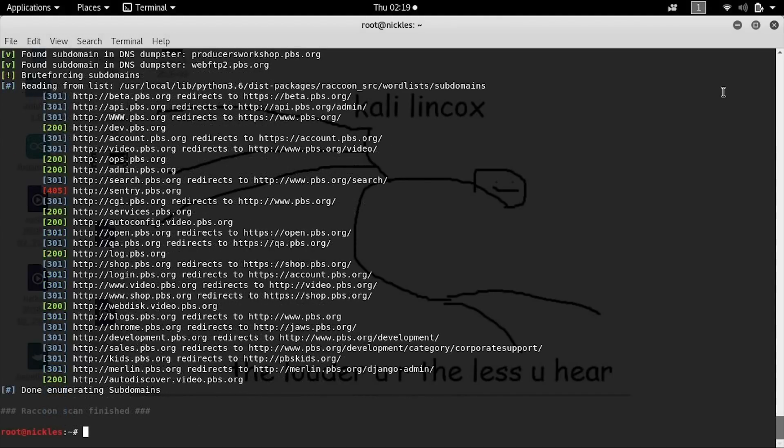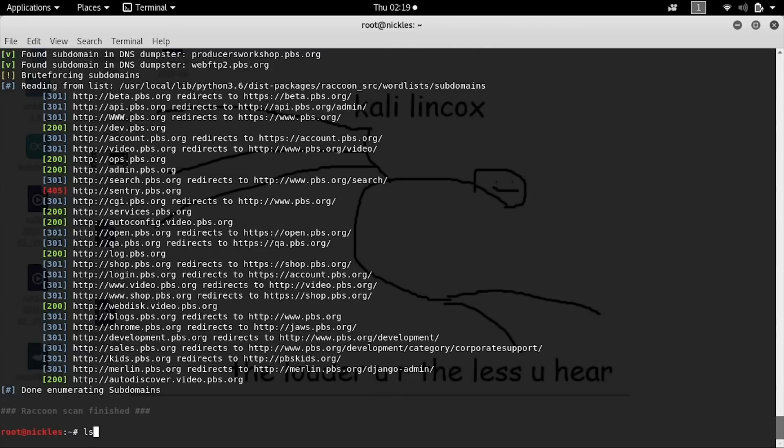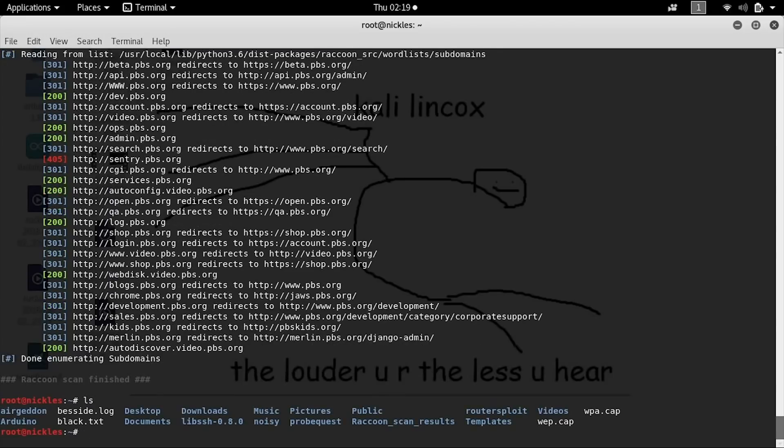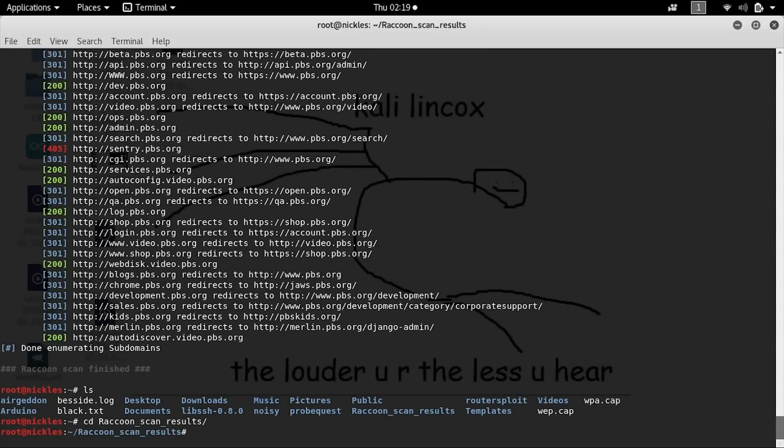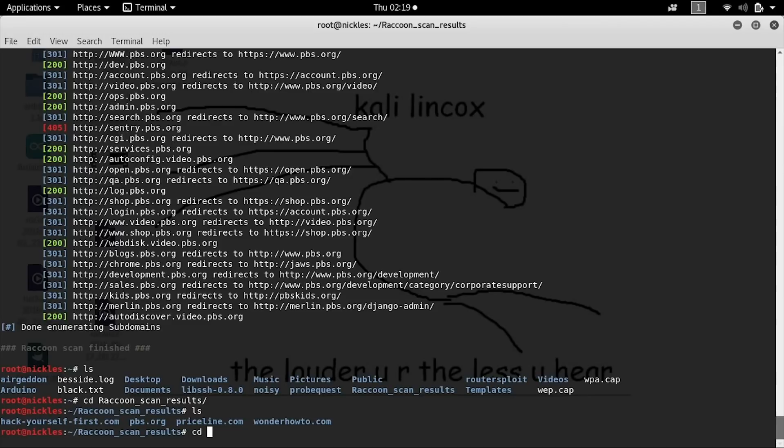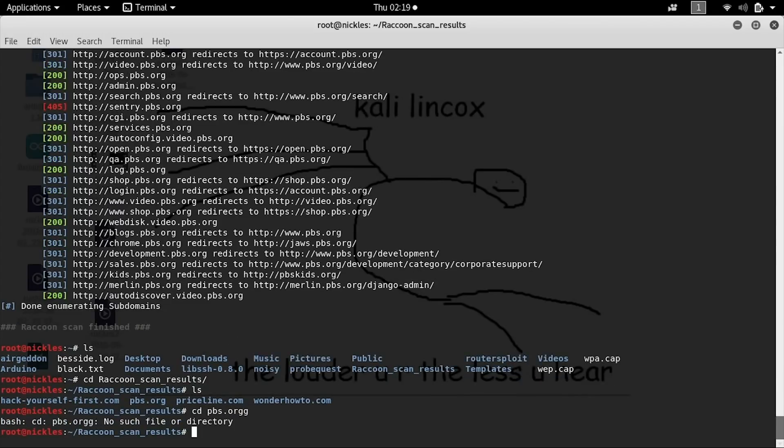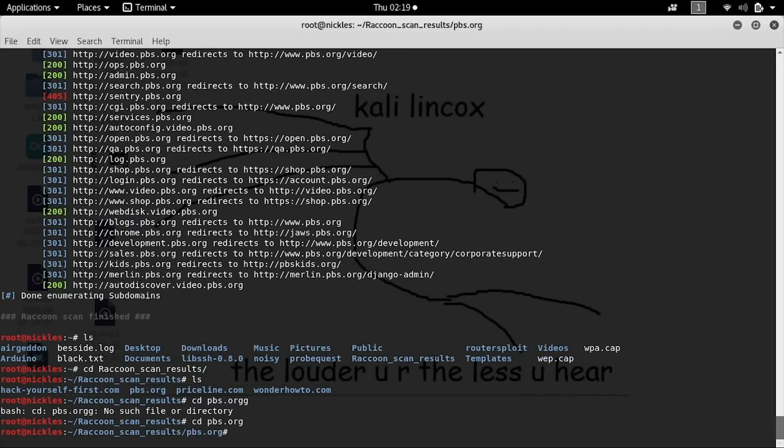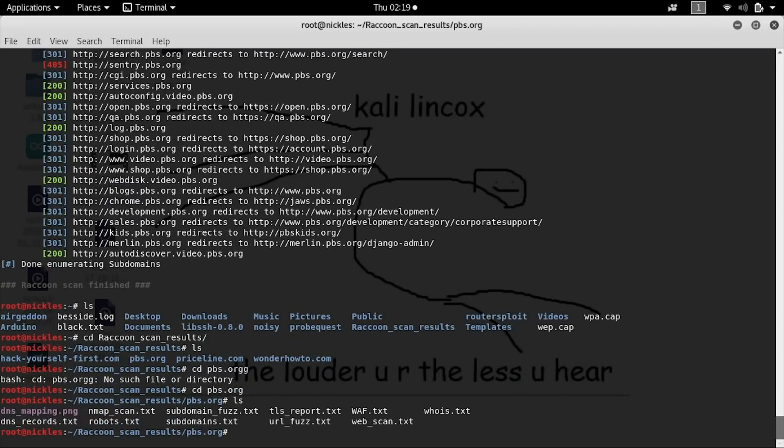Now that the scan is complete, we'll have a lot of results to interpret. Let's type ls to see the raccoon scan results folder. Type cd raccoon scan results and then type ls to see the different websites that you can examine that you've already done scans on. Now we'll type in cd pbs.org and then ls to see the various scan results that have come back.